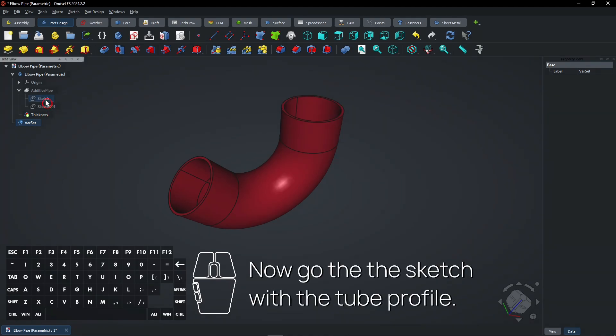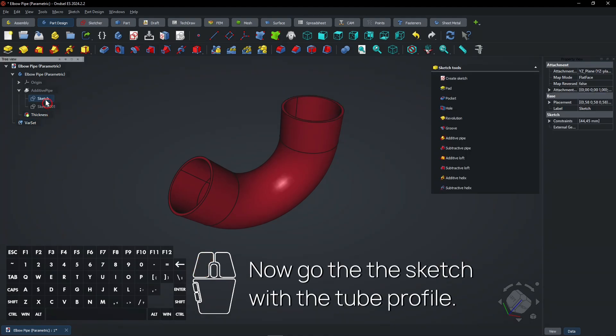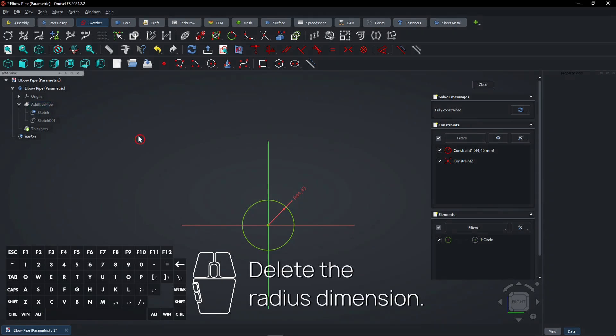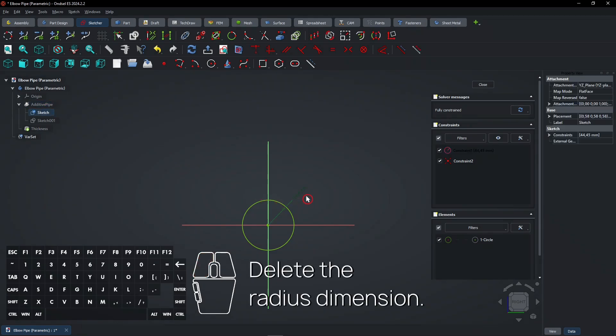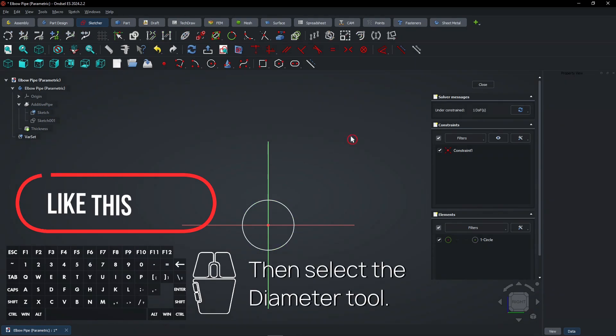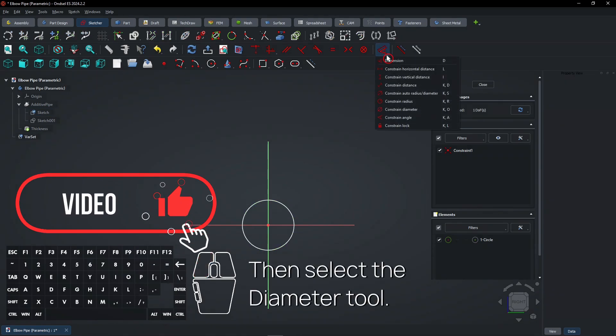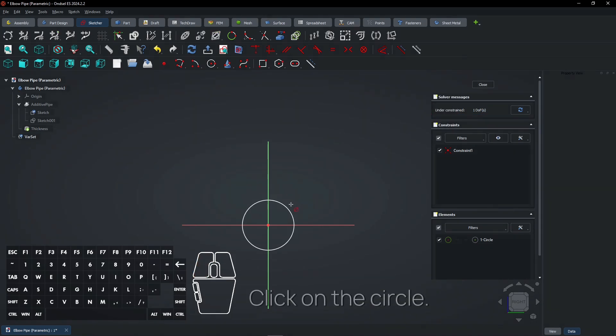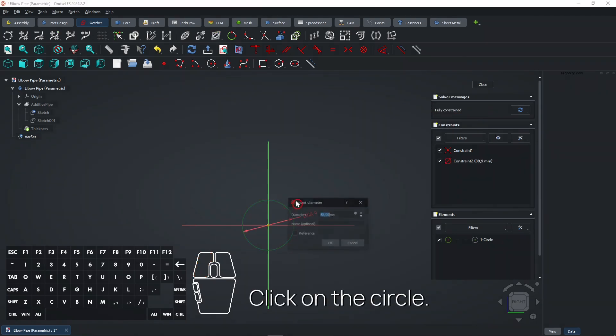Now go to the sketch with the tube profile. Delete the radius dimension. Then select the Diameter tool. Click on the circle.